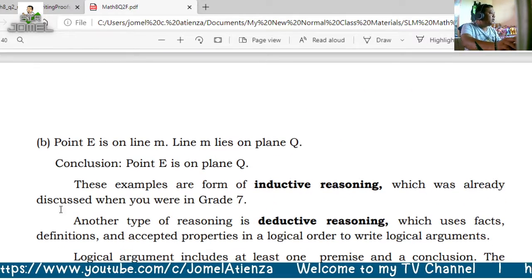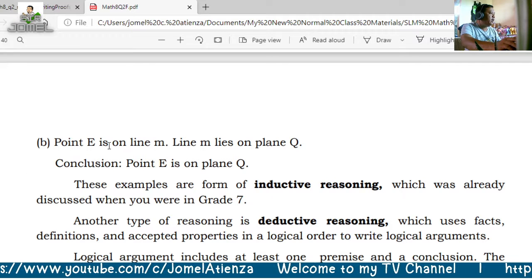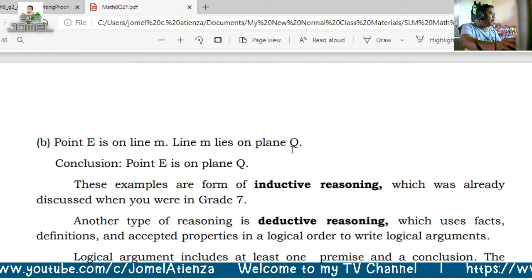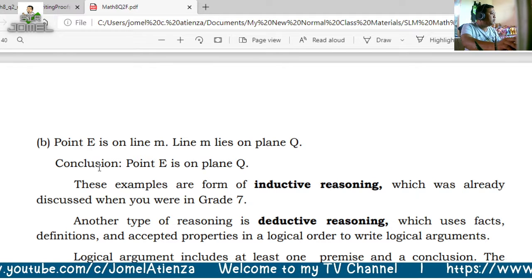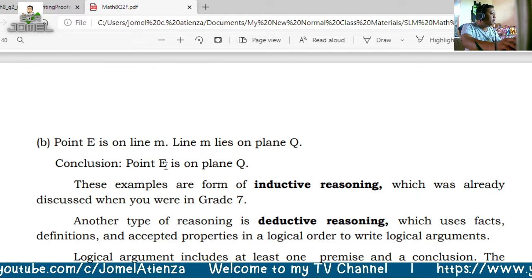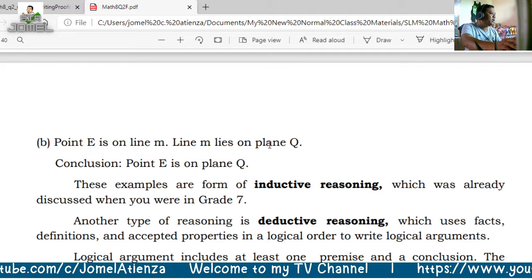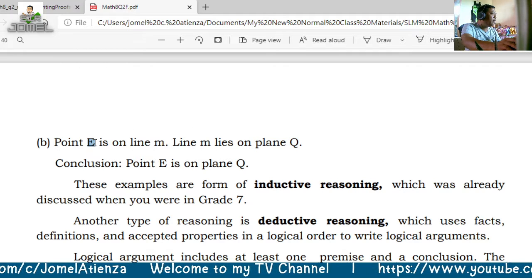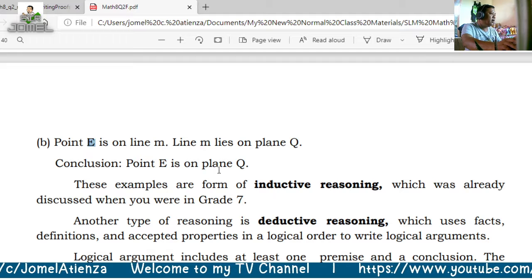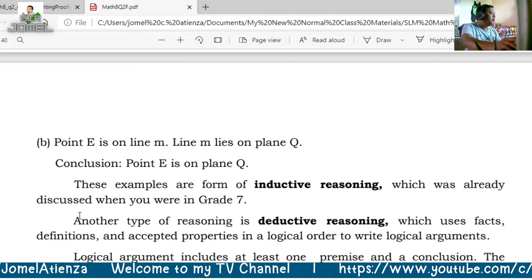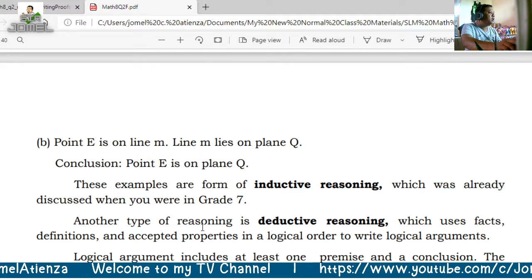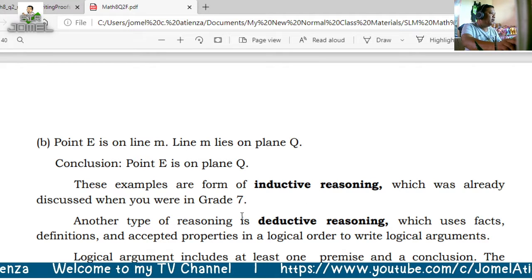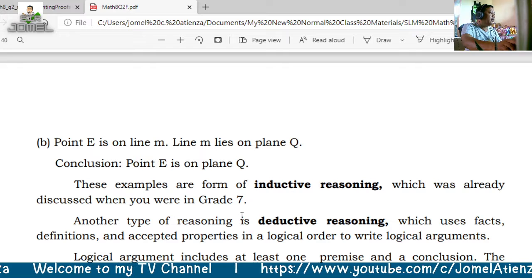Another example: point E is on line M, and line M lies on plane Q — therefore the conclusion is that point E is on plane Q. These examples illustrate inductive reasoning, which we studied back in Grade 7.